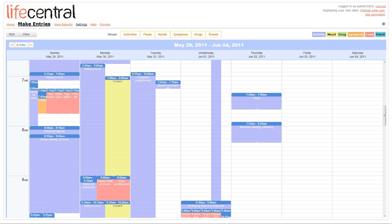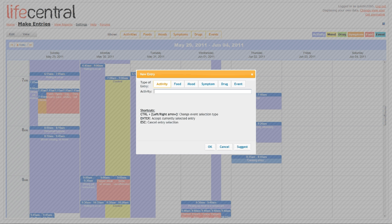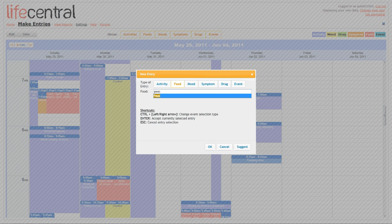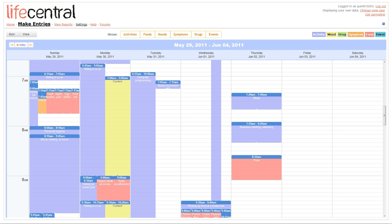Now, I've just added a sleep period of 40 minutes. I can also add foods the same way, so I'll say that I want to eat some peas, and peas appear here.